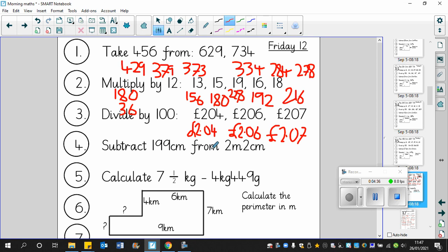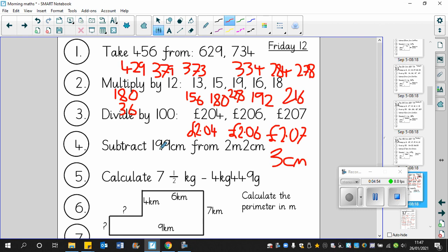Subtract 199 centimeters from 2 meters and 2 centimeters. Do you know what? I'm not going to because it's far too easy. The answer is 3 centimeters. 202, 199, 200, 201, 202. Three centimeters. All right, I will do this one because this one's a bit more tricky.